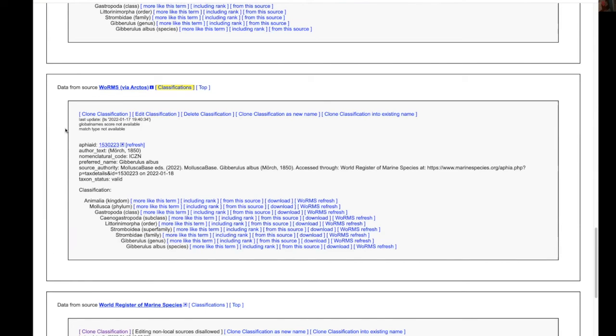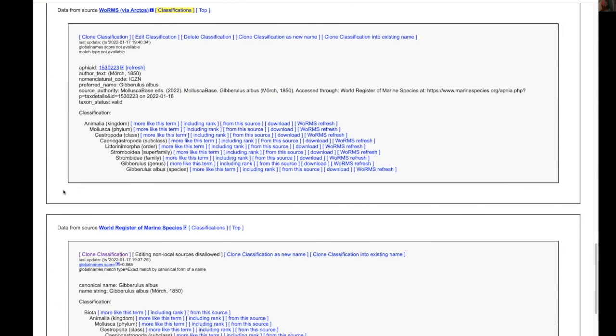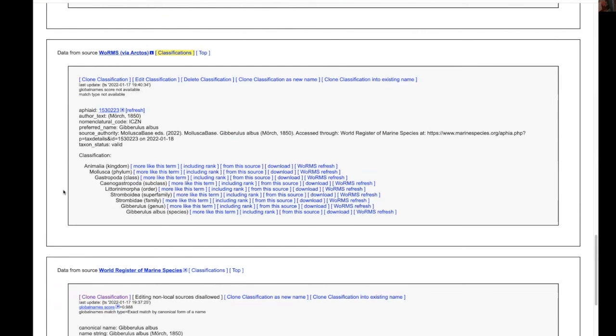Including the author, the preferred name, the taxon status and so forth without having to add those to the metadata.